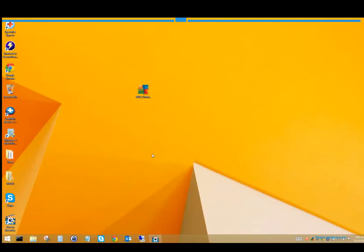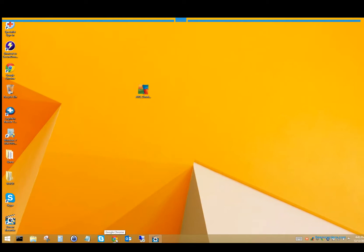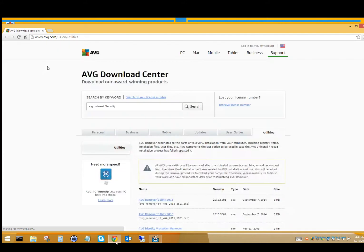Alright, so today I'm going to show you how to uninstall any version of AVG. If you're upgrading or changing and you need to uninstall it, or something's gone corrupt, what you're going to want to do is open up any web browser and type in your address bar avg.com/utilities.